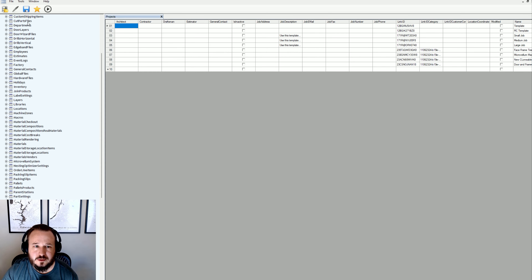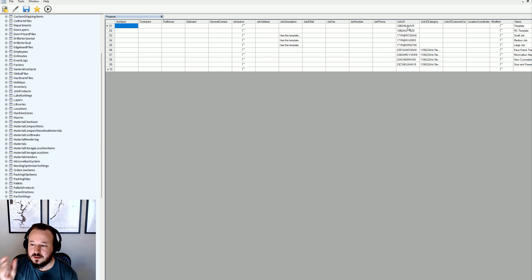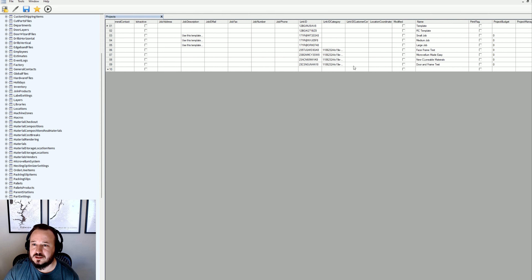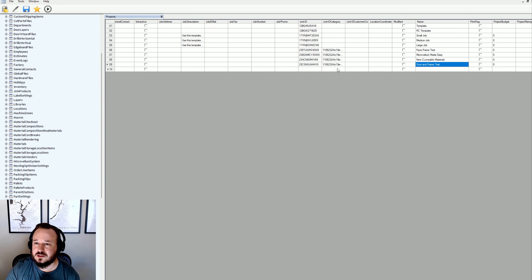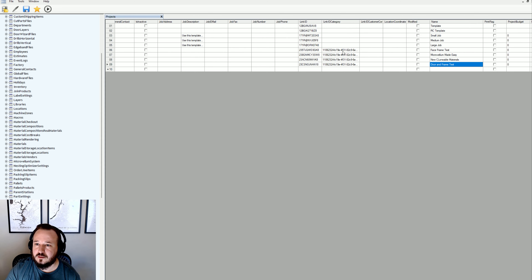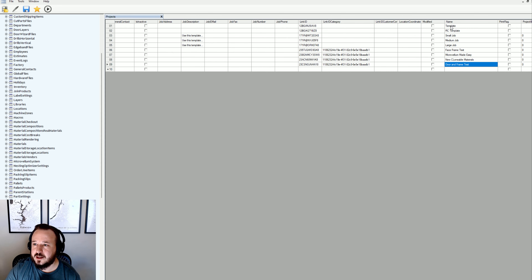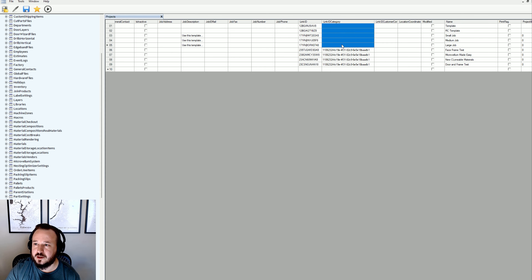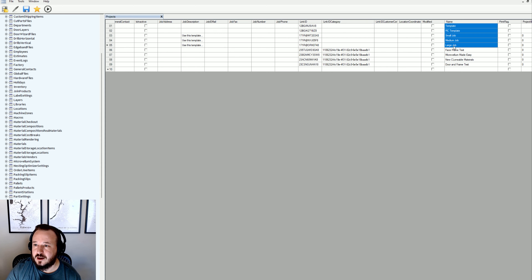Every table I open is going to have a column called Link ID, and that Link ID is a code that is the unique identifier of that row across the entire database and all tables. Anywhere that I need to reference and create a relationship — for example between a project and some other table like categories — there is a column where that relationship is made. If projects don't have anything in the Link ID category column, that tells me they are not in a category.